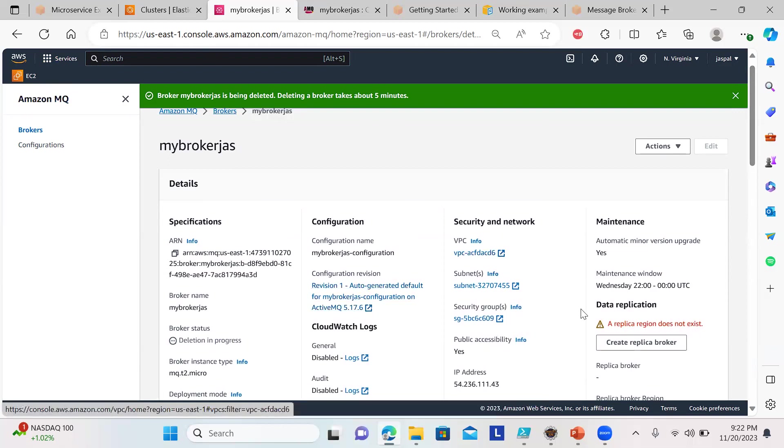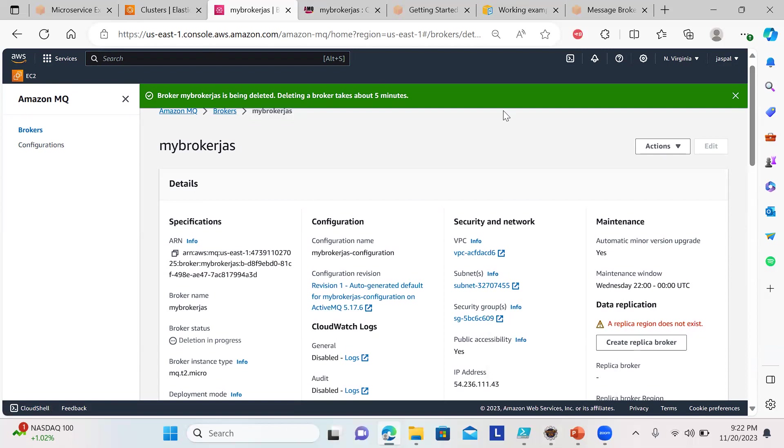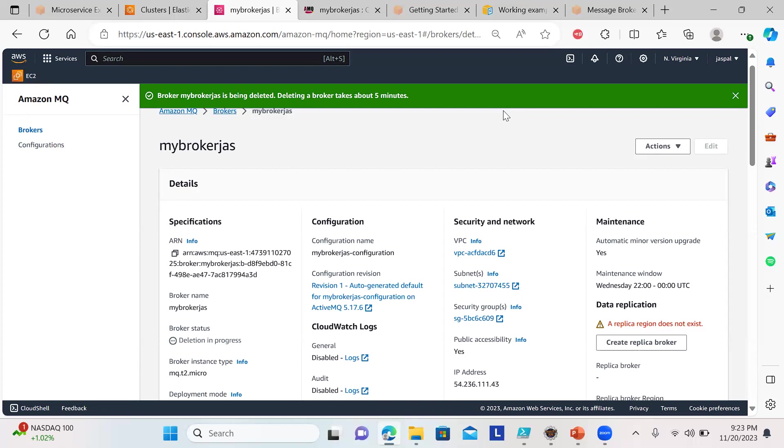That was all from my side related to the broker service. I'll definitely put the source code in my GitHub—in the video description I'll provide all the links for how to utilize AWS MQ and how to send and receive messages.